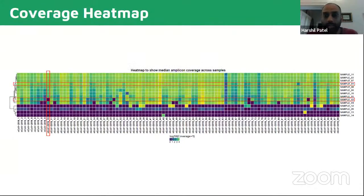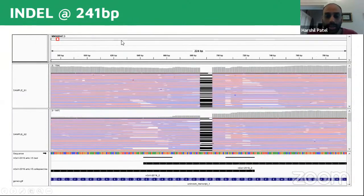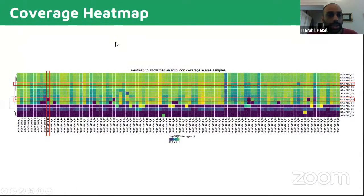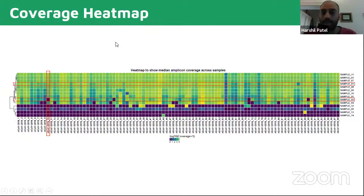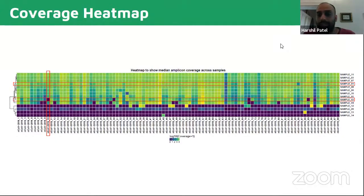We also added a heatmap across all of the samples. You can see at the intersection of those two samples there's a blue bar which shows low coverage. This is really helpful to look at the data straight away and see which amplicons have low coverage and dropped out, and what the quality of the samples are like. For example, the four samples at the bottom which are heavily blue — there's very little we'll be able to do with that data, as those are low quality samples.